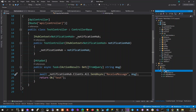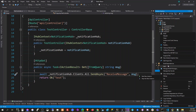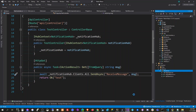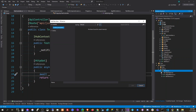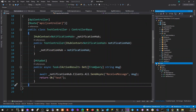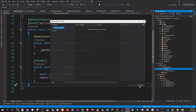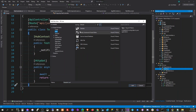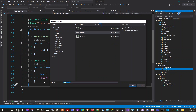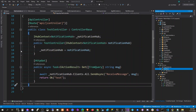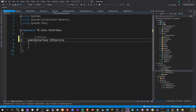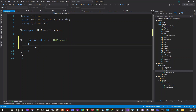So here in the services folder we're going to create the service. In Core we have to put it in core. We need to create a service, so we'll create an interface called IDiService.